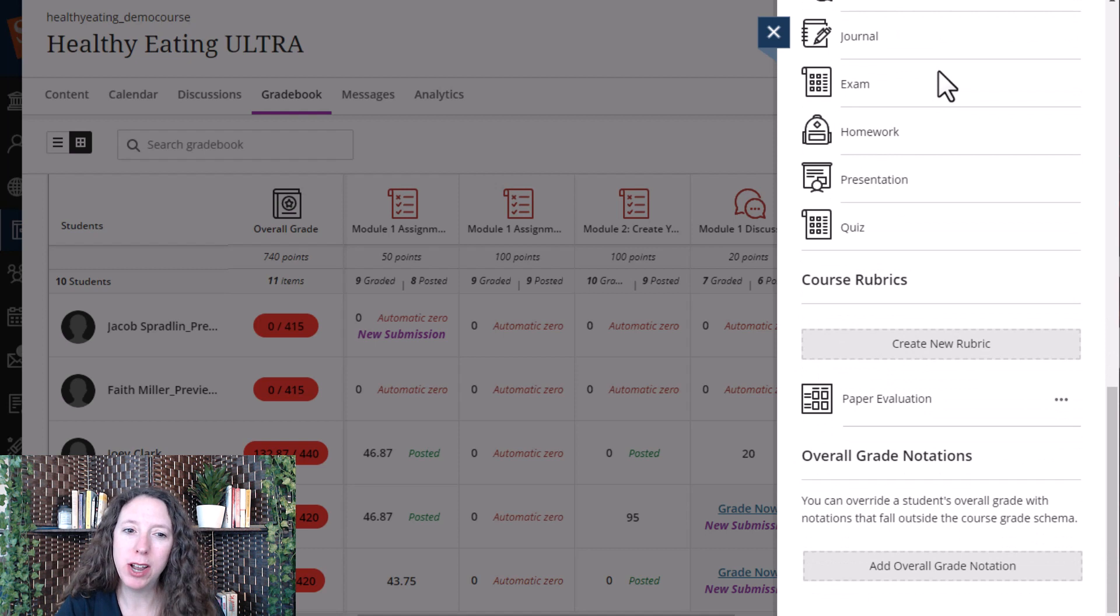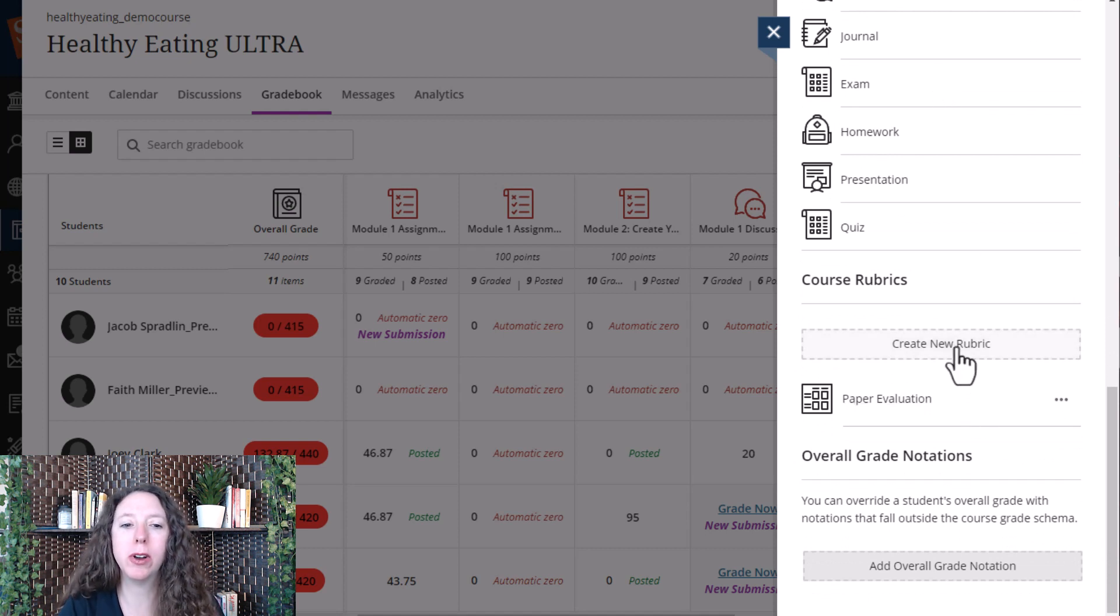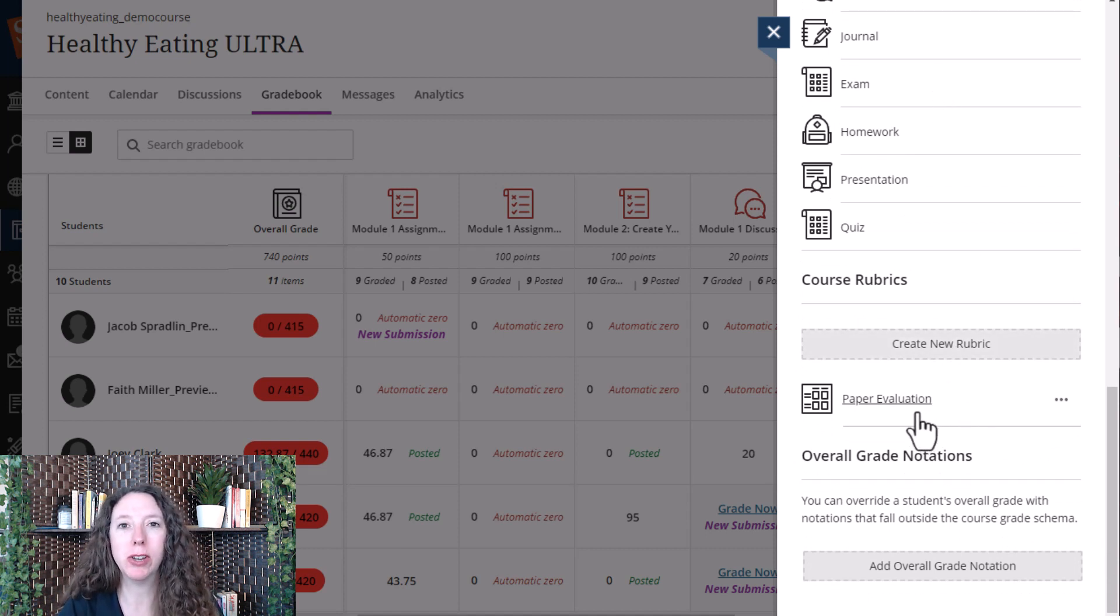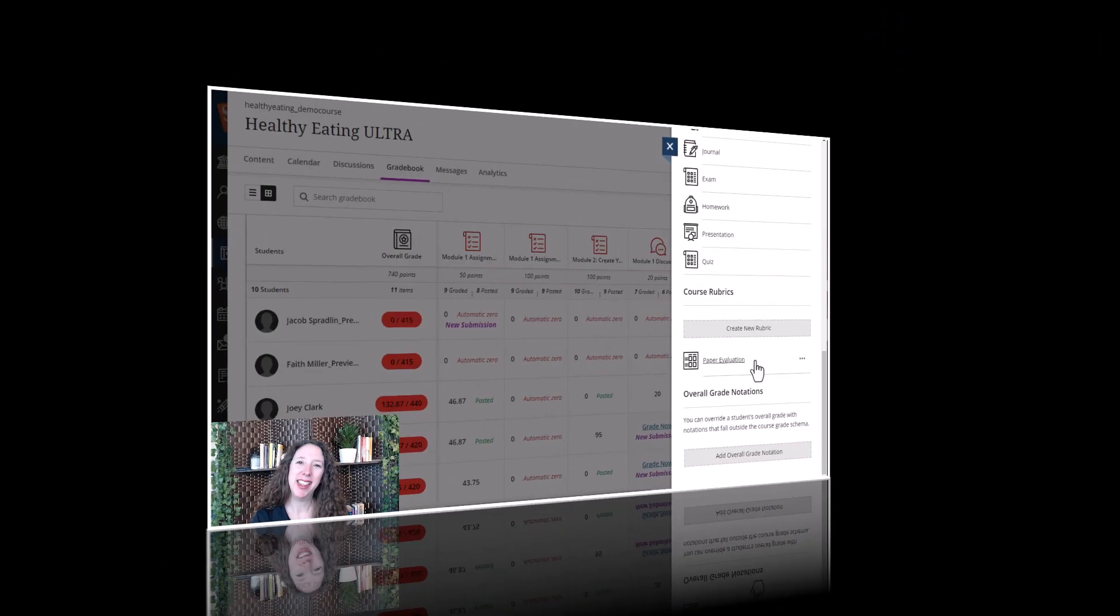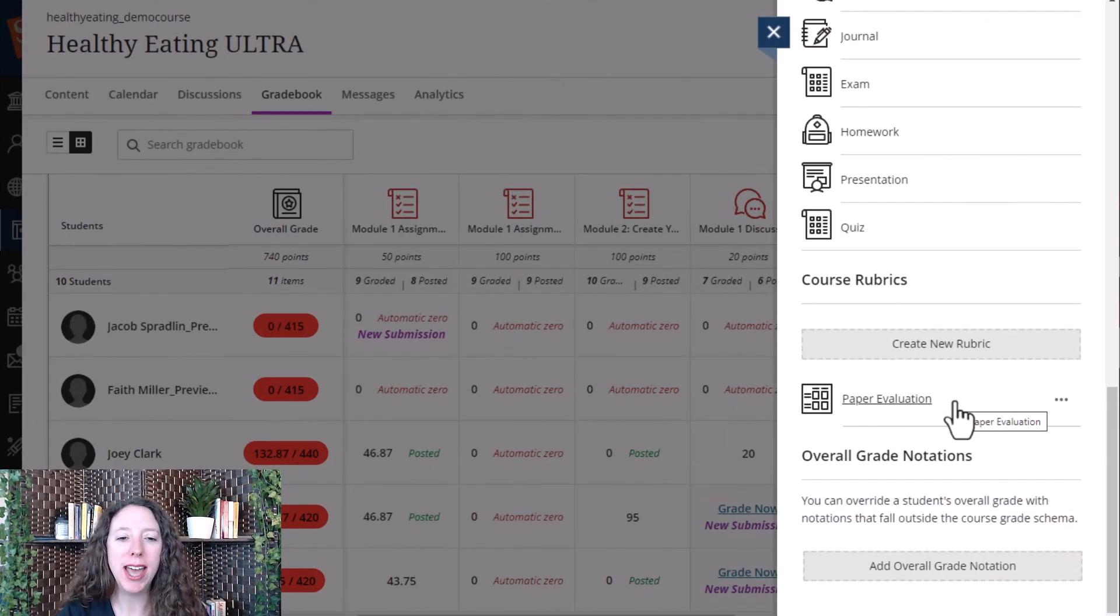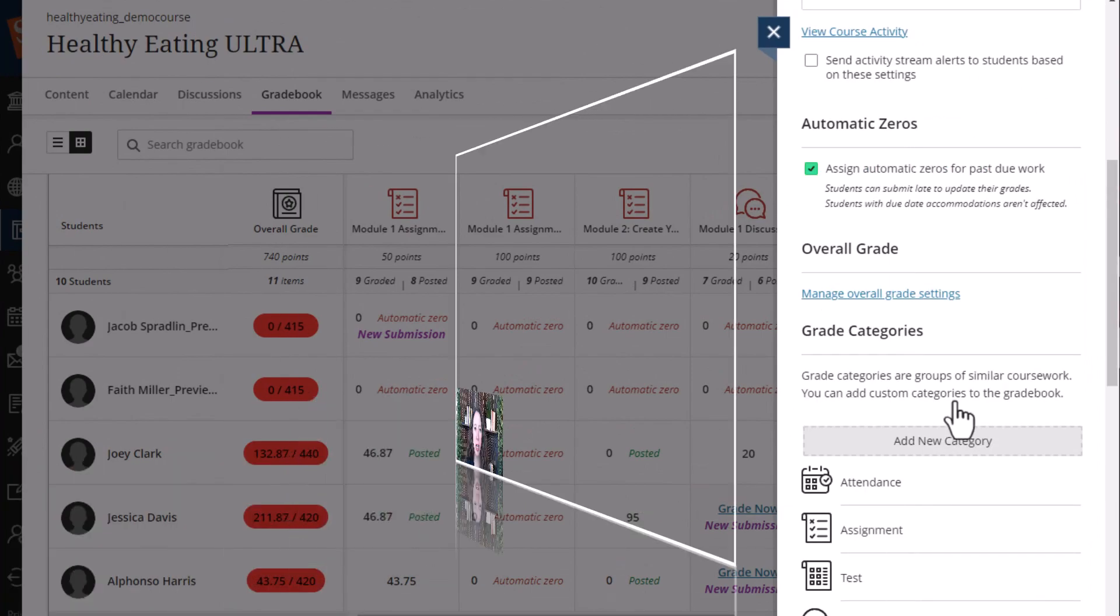If we scroll down further, you can also create rubrics and you can look at paper evaluations as well. Then in the end, we have our overall grade notation. So those were some of the gradebook settings that you can access and change in Blackboard Ultra.